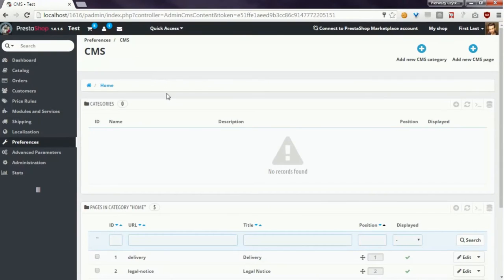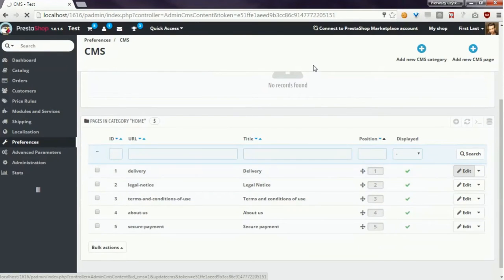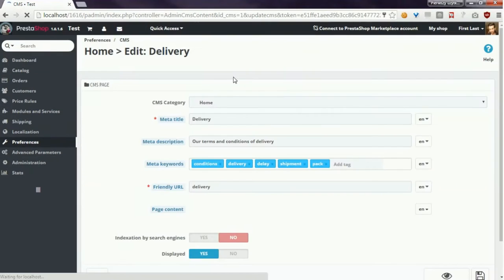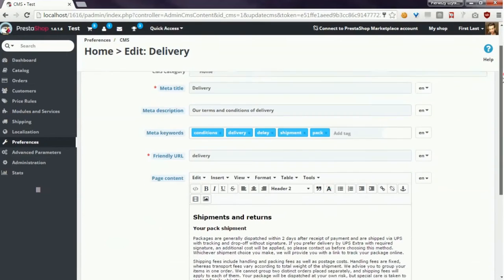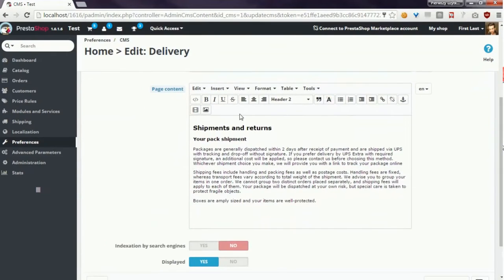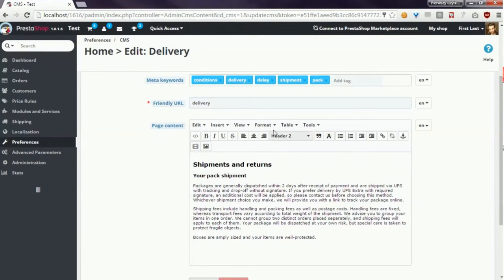I will open CMS page manager so here you can see the default rich text editor.